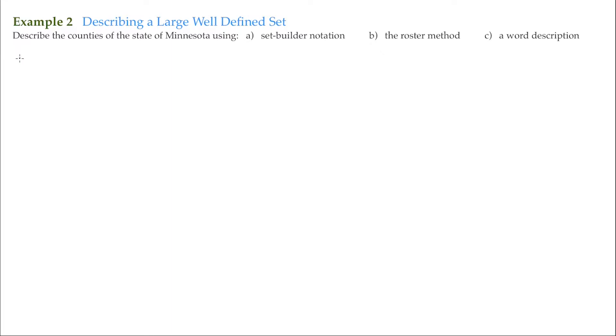So for the set builder notation, again, we always label the set using a capital letter. I'm going to use the capital letter C to label this set for the word counties.